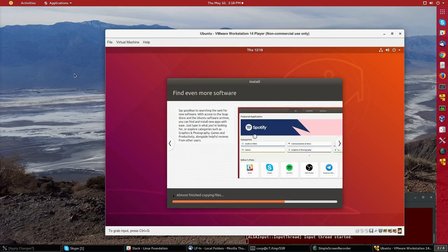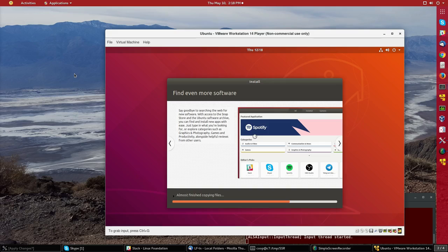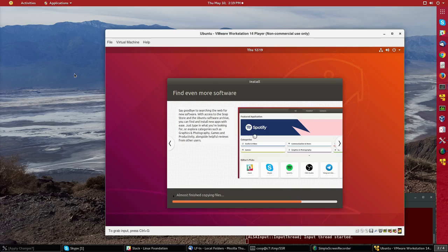It skipped about a minute or so and now it says it's almost finished copying files. It's showing a bunch of different blurbs for various features in this Bionic Beaver or Ubuntu 18.04 release.